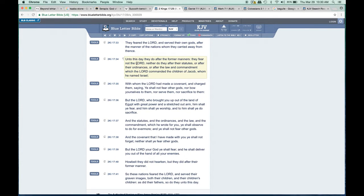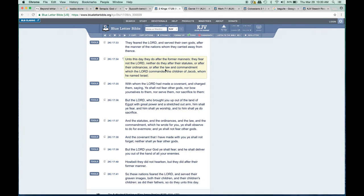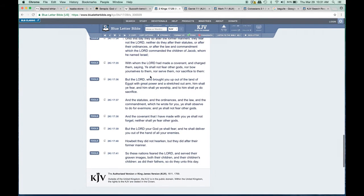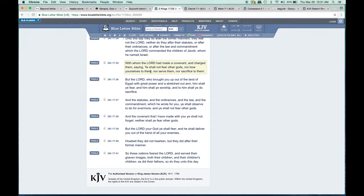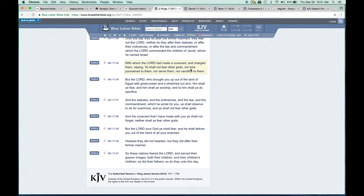Verse 34: 'Unto this day they do after the former manners. They fear not the Lord, neither do they after their statutes or after the ordinances, or after the law and commandment which the Lord commanded the children of Jacob, whom he named Israel, with whom the Lord had made a covenant and charged them, saying ye shall not fear other gods, nor bow yourselves to them, nor serve them, nor sacrifice to them.' This is what the other people were doing. They mixed things together through being conquered by different kingdoms and were forced onto these traditions of men.